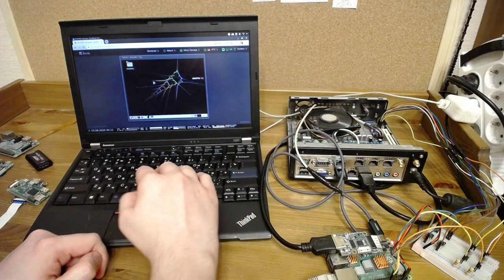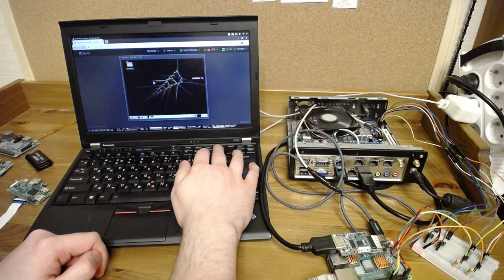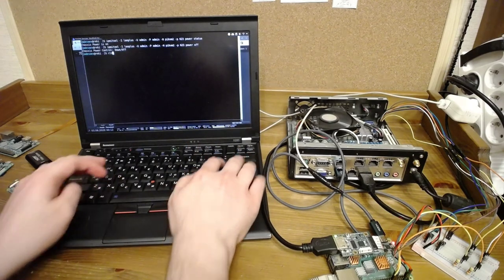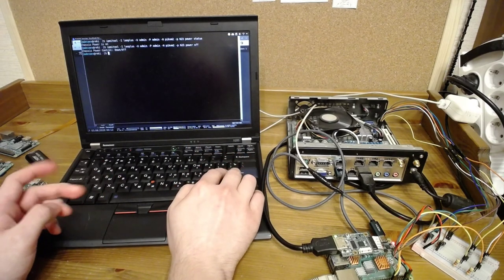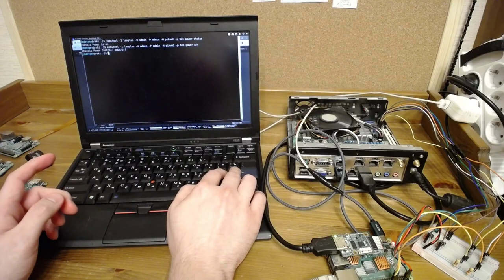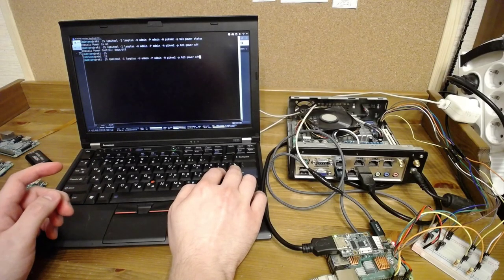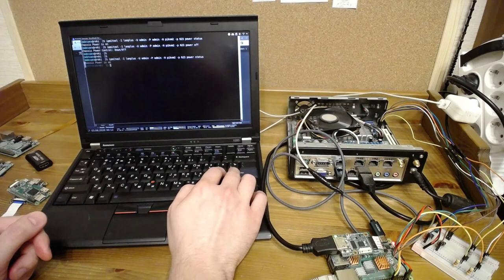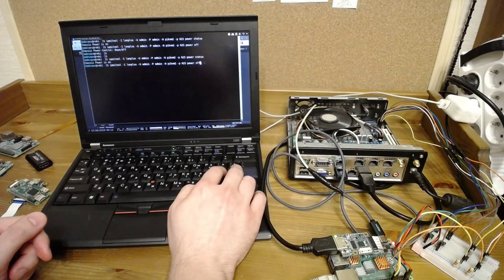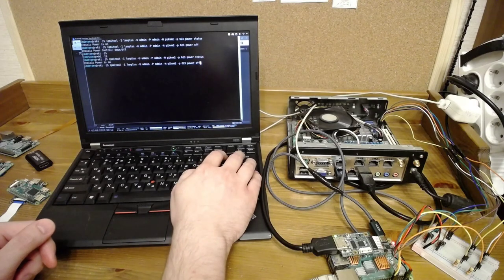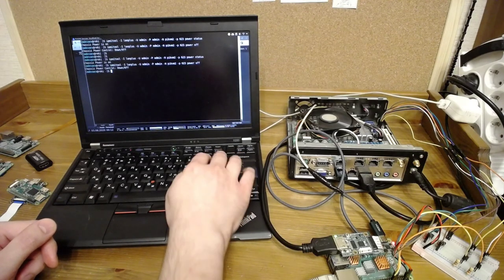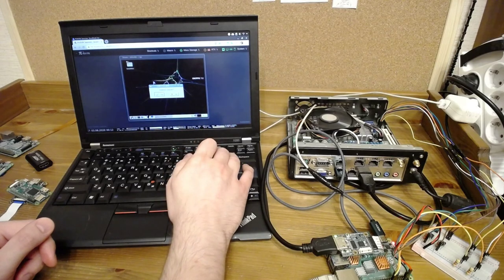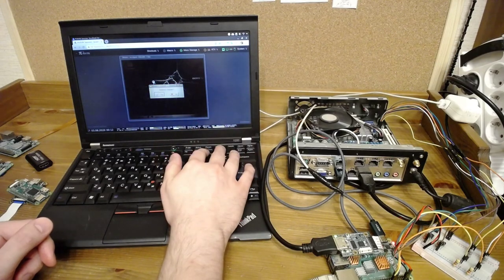Now the hard part. You can integrate Pi-KVM into your network infrastructure and use IPMI to manage the server. For example, IPMI tool. Get in status. Power off. Using long press button. And voila.